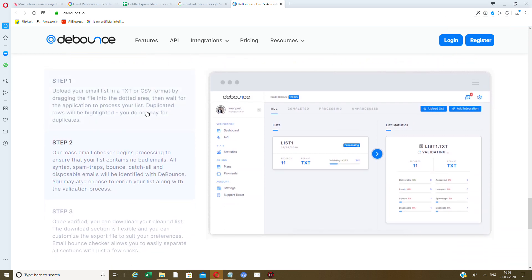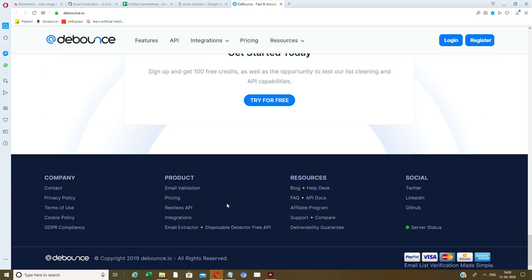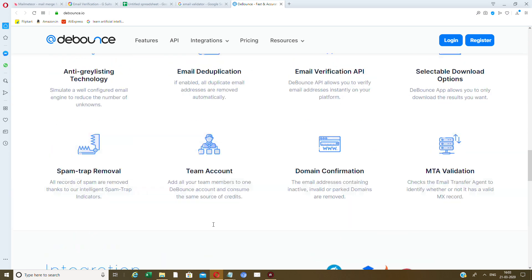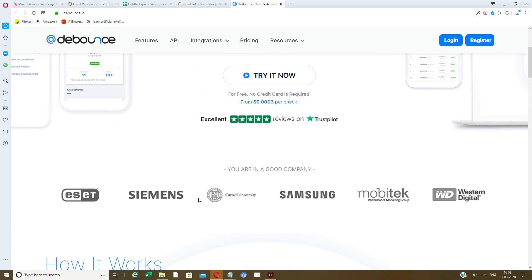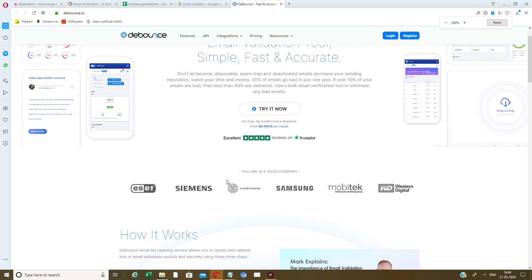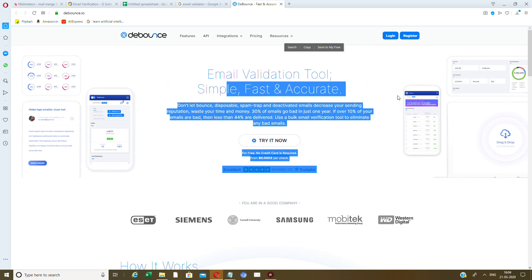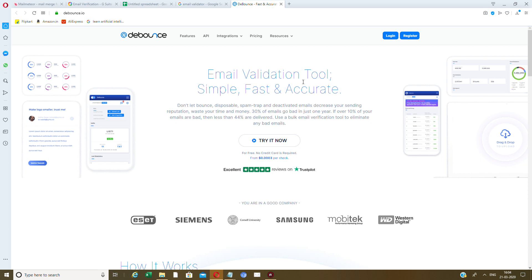You can integrate with whatever service you want and it will verify the list. Debounce.io is going to change your life altogether. Email validation — simple, fast, and accurate — is going to completely change your email marketing world.